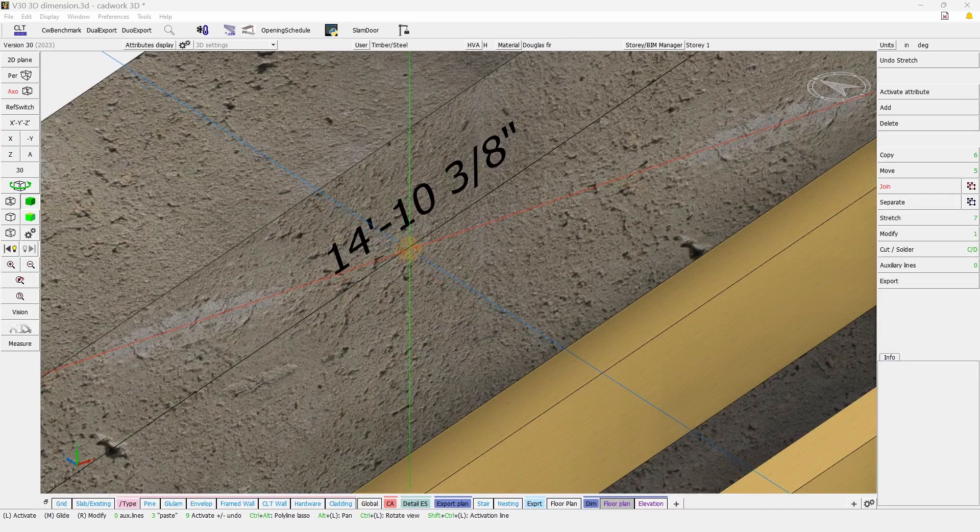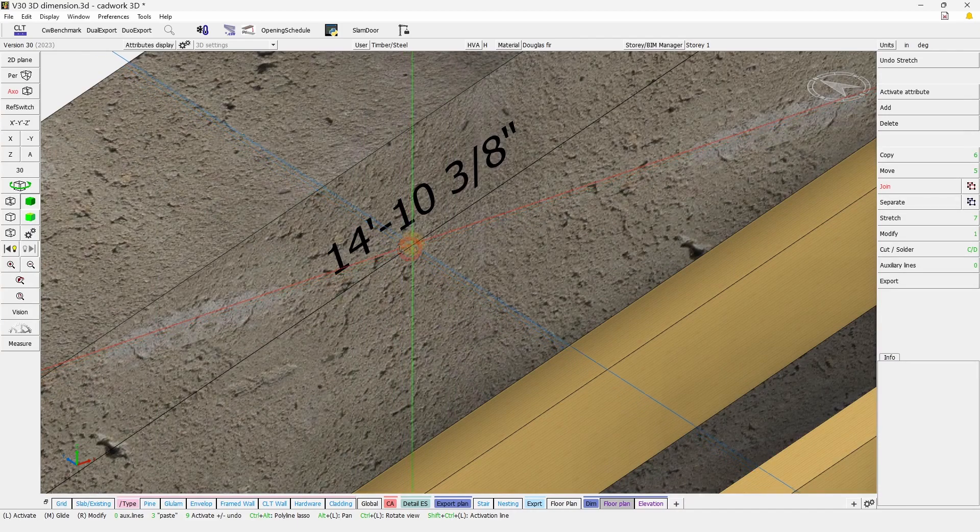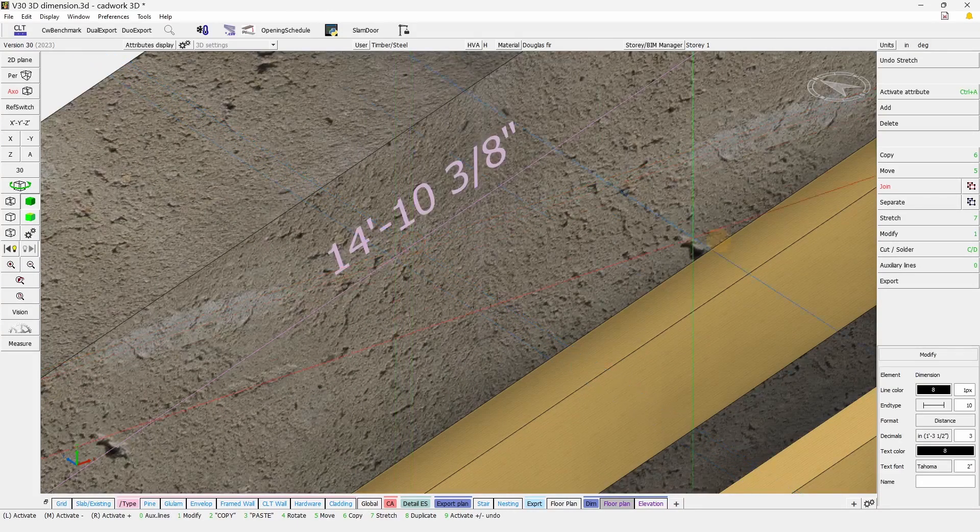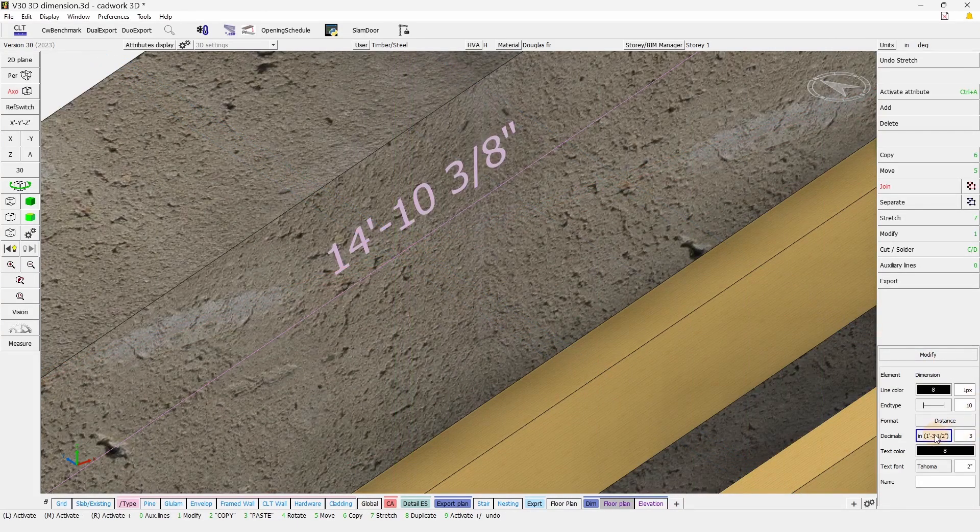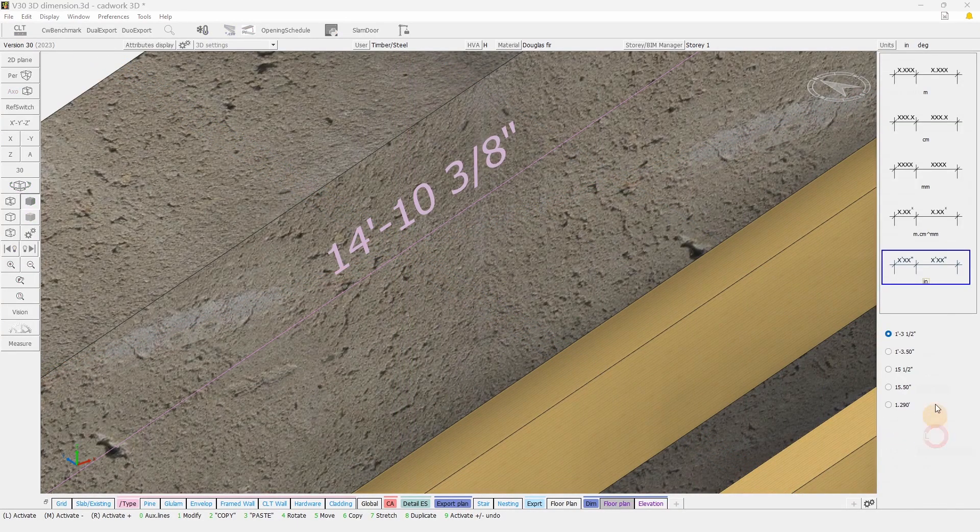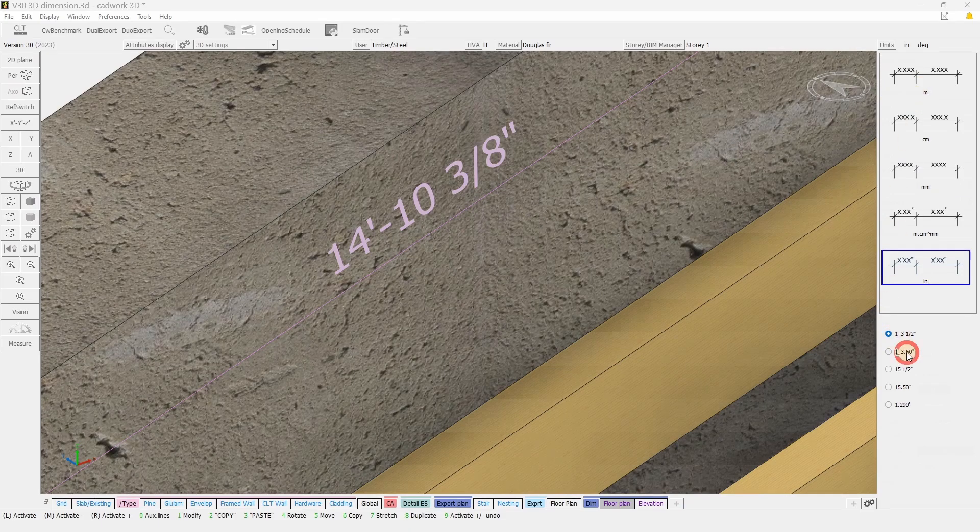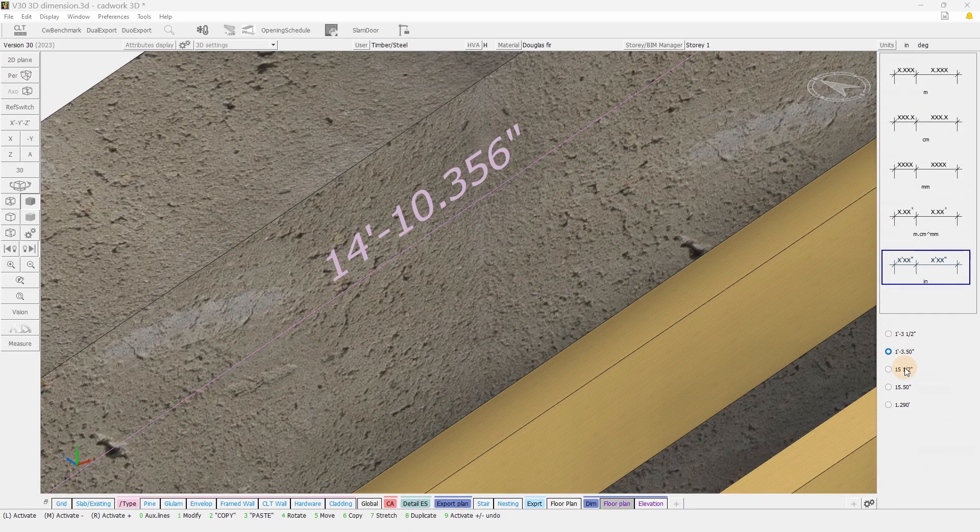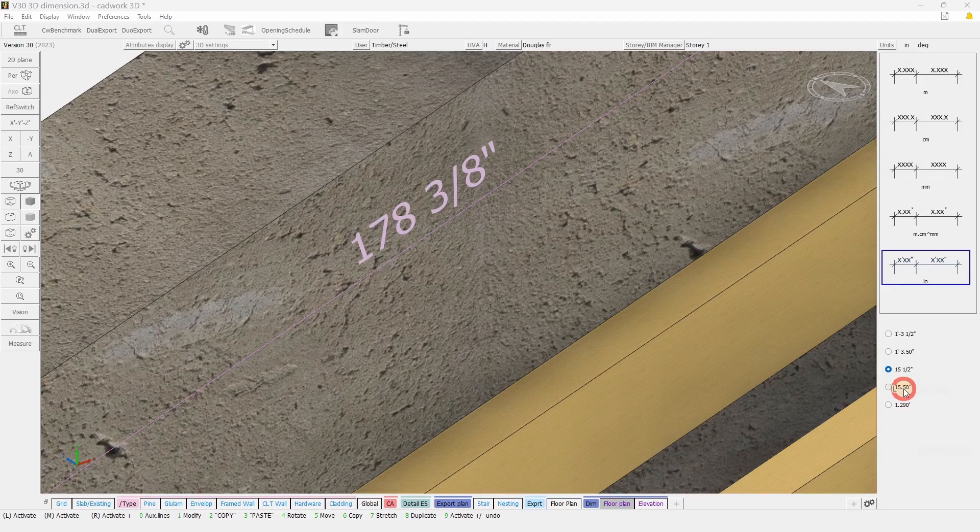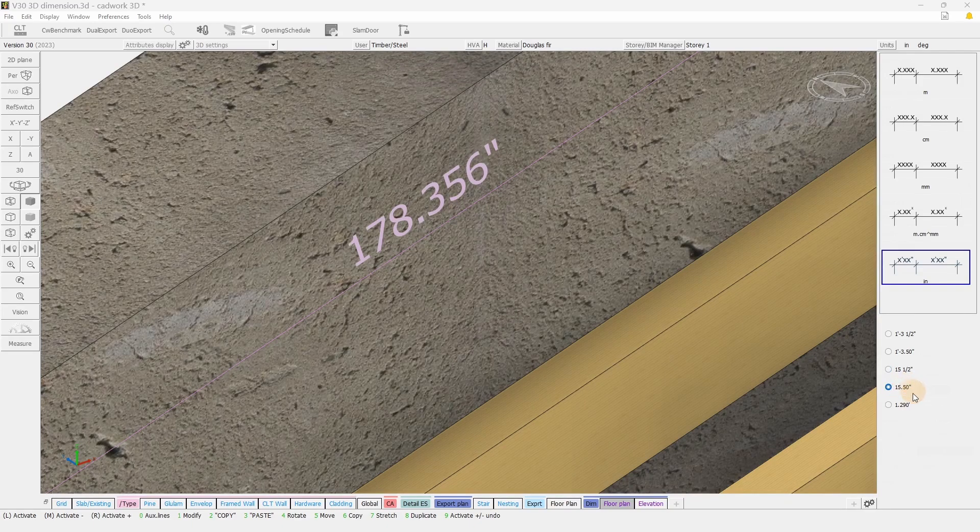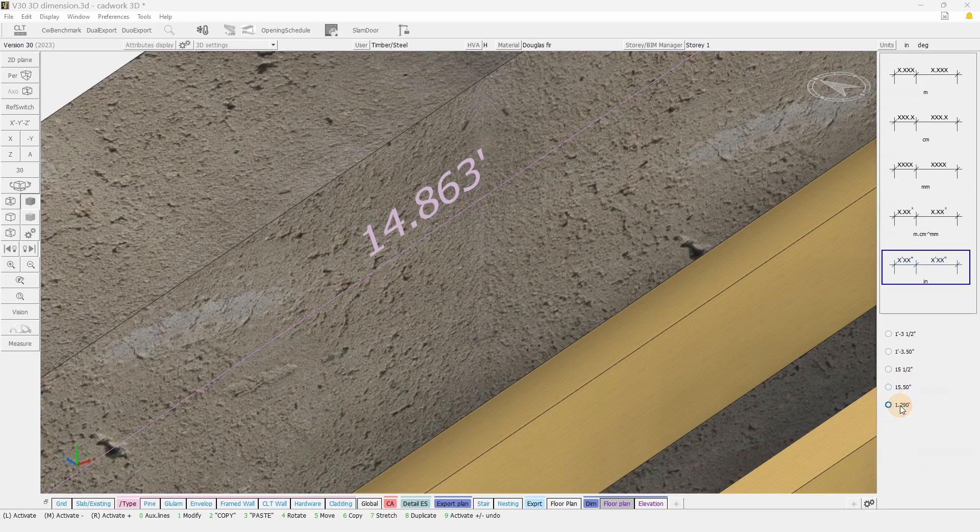By default, dimension will be added with the display unit selected. But you can change it at all points, simply in the modify menu.